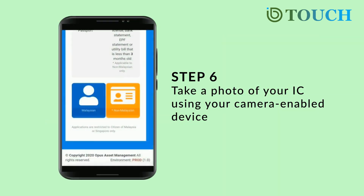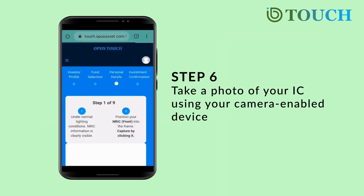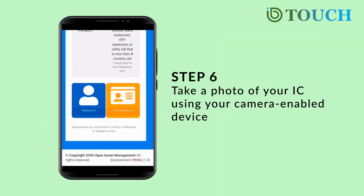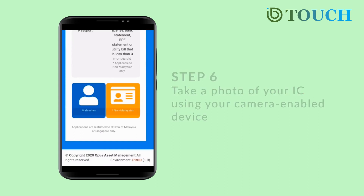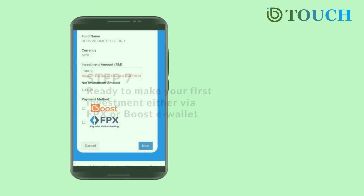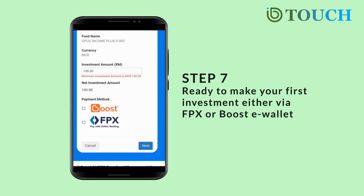Next, you will be prompted to take a photo of your IC using your camera-enabled device. You are now ready to make your first investment either via FPX or Boost Wallet.